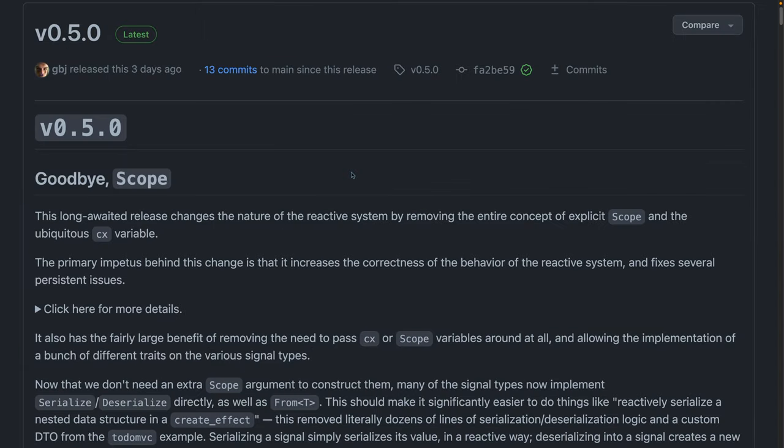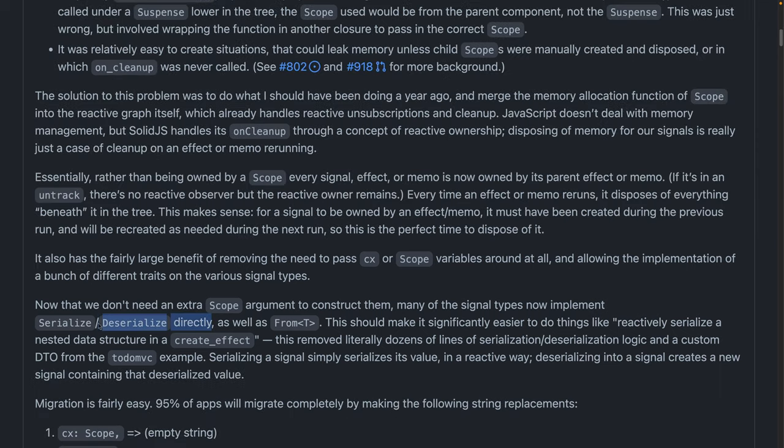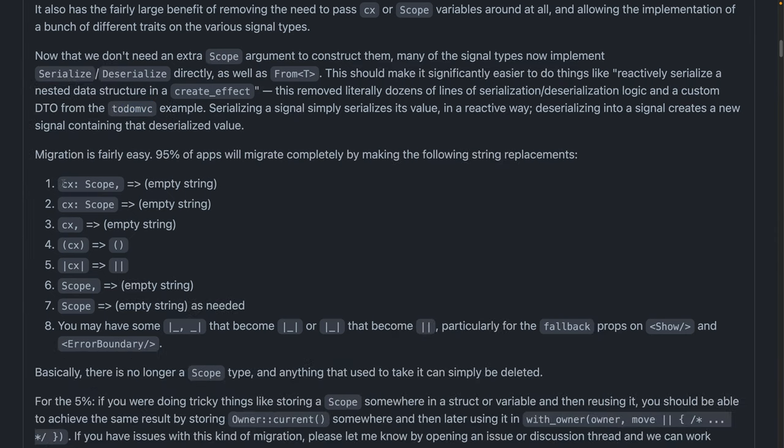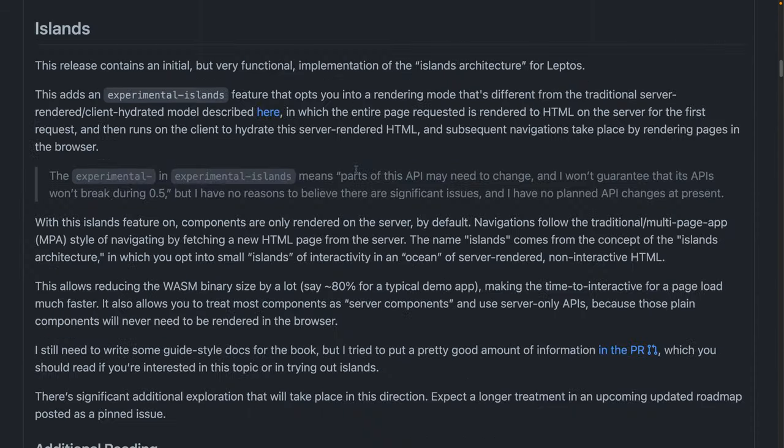So let's take a look at what's actually going on in this release. Scope is absolutely gone. We just saw that it's a wonderful change. Now the memory allocation for things that are related to scope is just happening behind the scenes. Now we as users of Leptos don't have to pass around CX or scope variables anymore. Signal types can now implement serialize and deserialize directly. As a result of that, an entire file was removed from the to-do MVC example that dealt with serializing the to-do list into storage. This change, as you can see here, is anywhere you're using a scope in any capacity, just remove it.